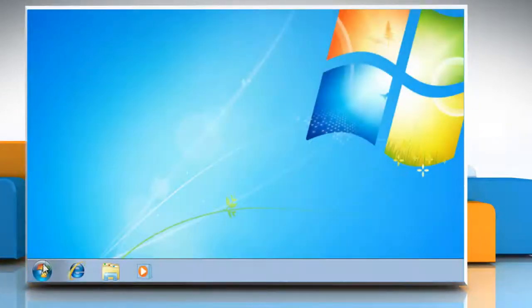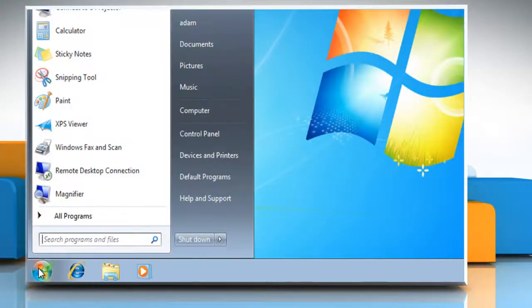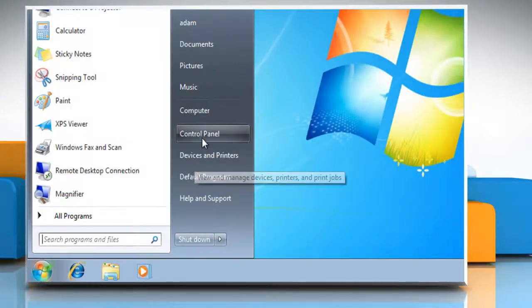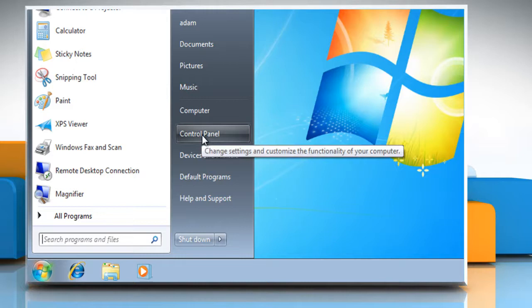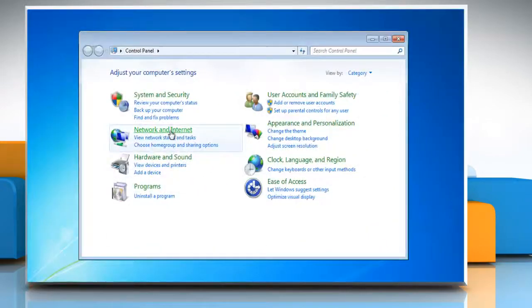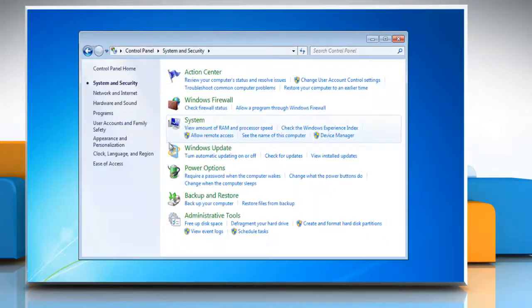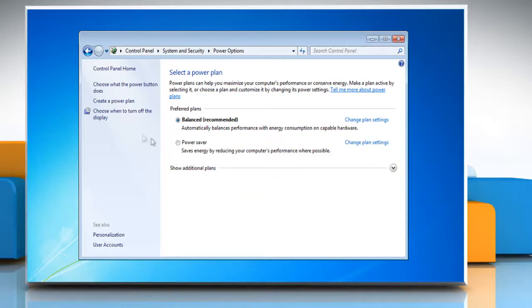Click on Start. Go to Control Panel. Open System and Security. Click Power Options. In the left pane, click Create a Power Plan.